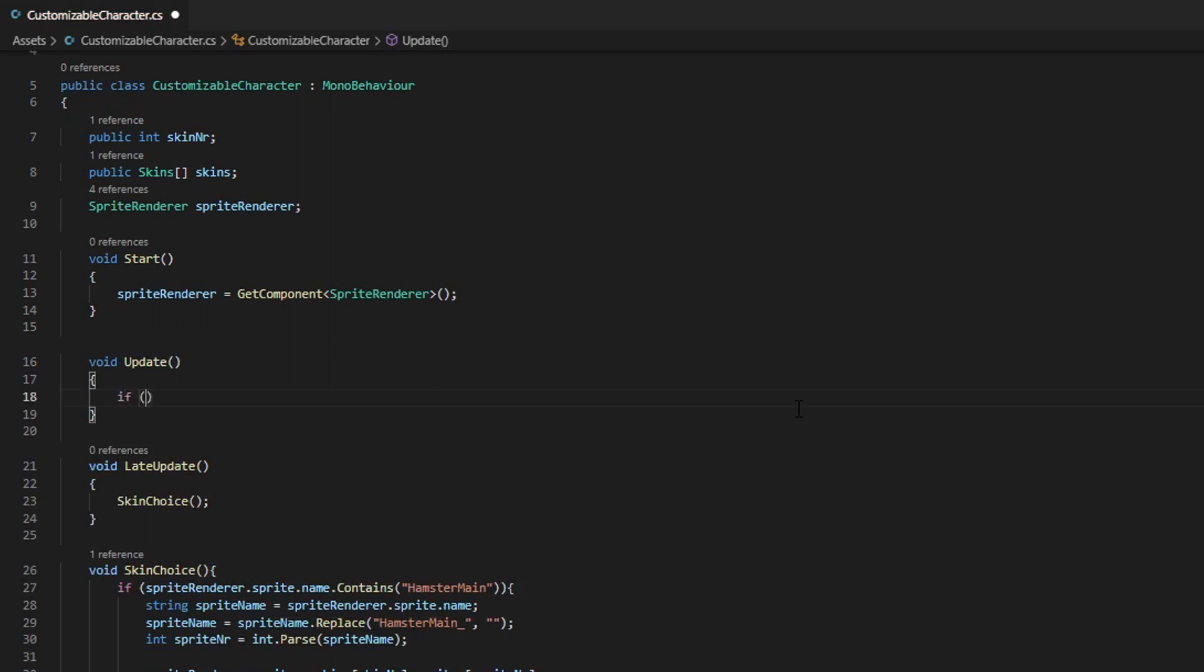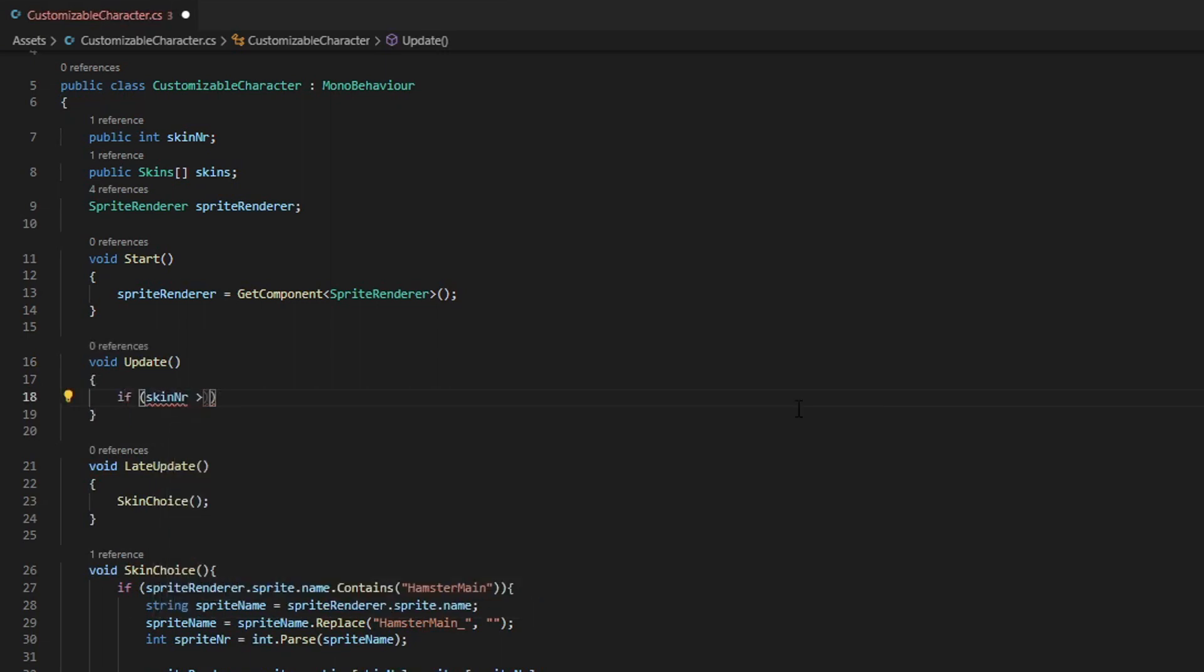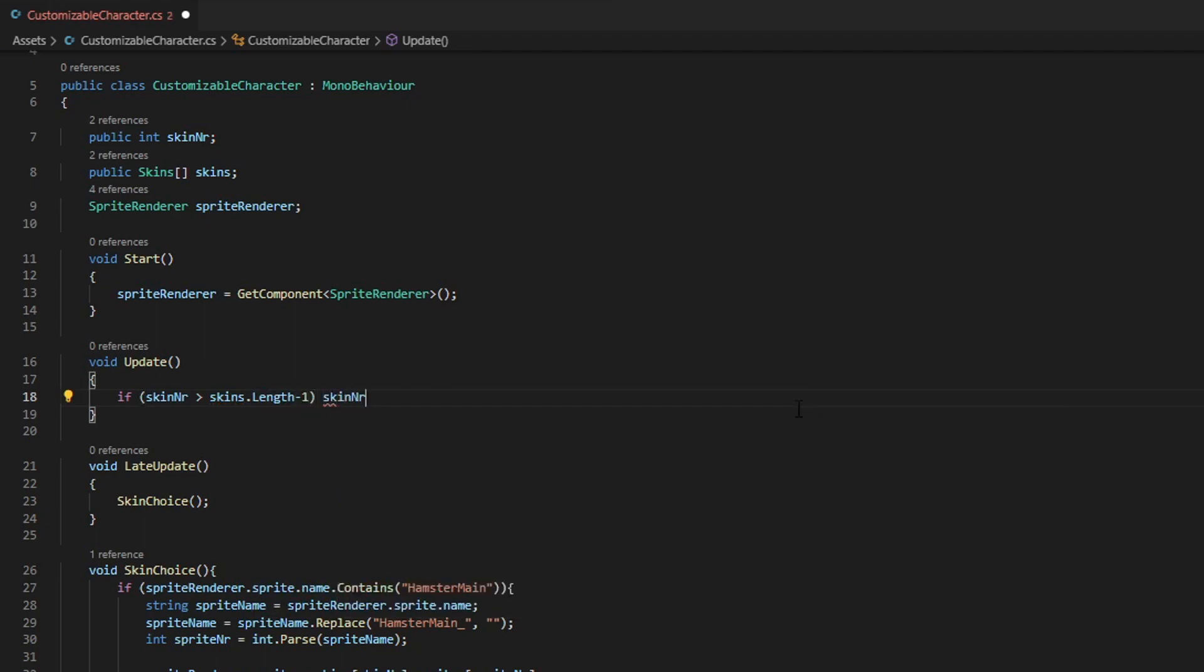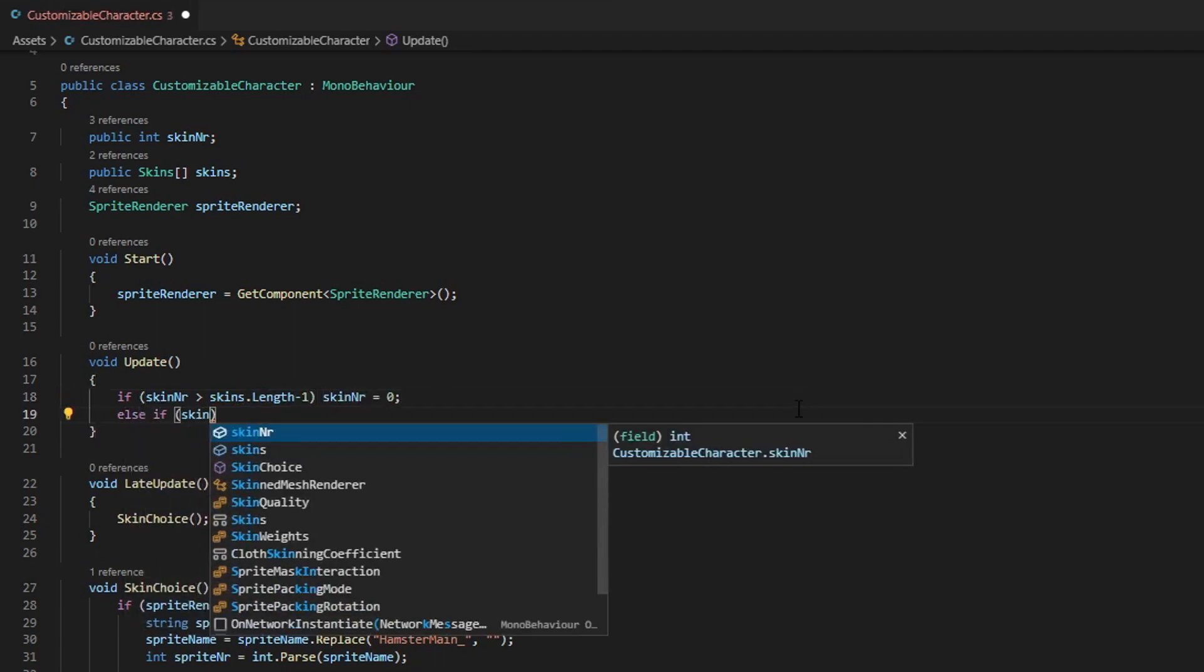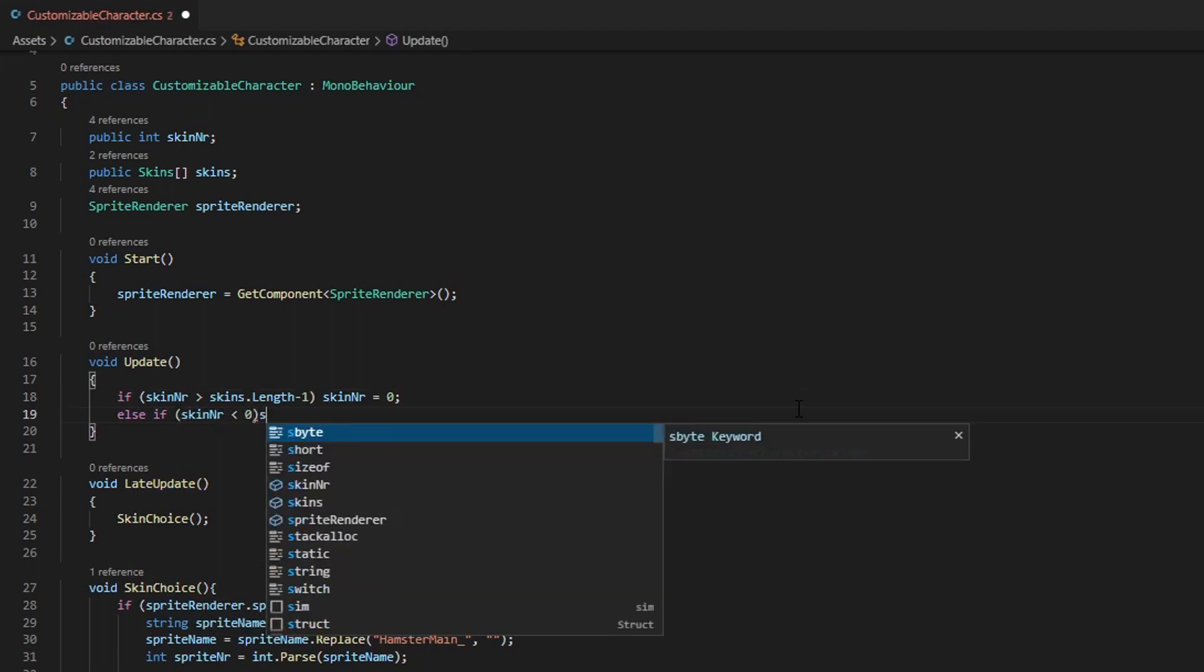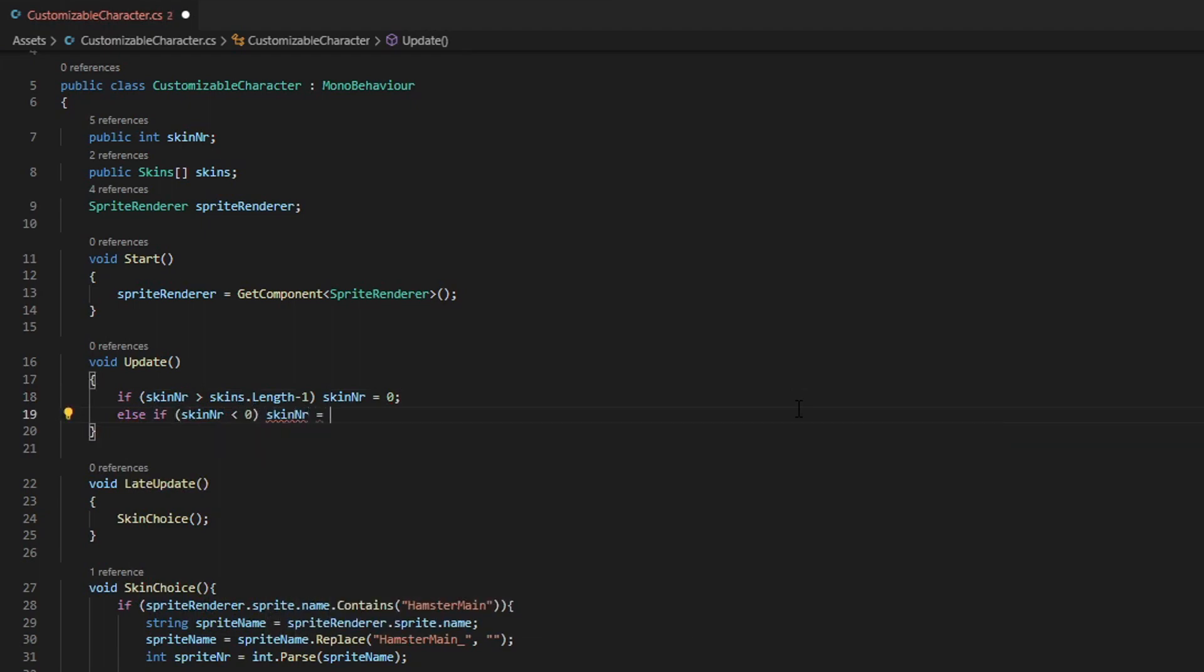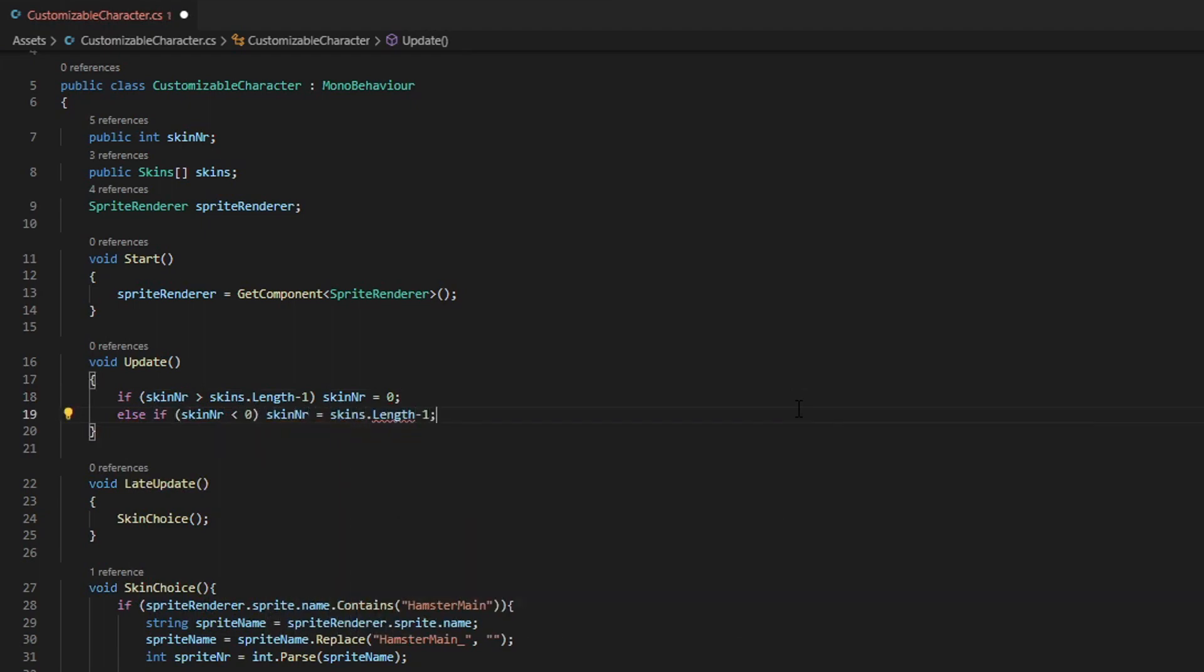Basically, if the skin number exceeds the amount of skins that there are, it will reset the skin number back to zero, which means if you put it on five, it goes back to the first one. Then I'm going to do the same for the other way around. So if it goes to minus zero, I want it to reset back to the last skin.